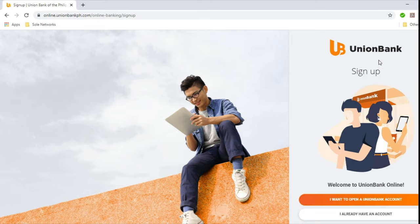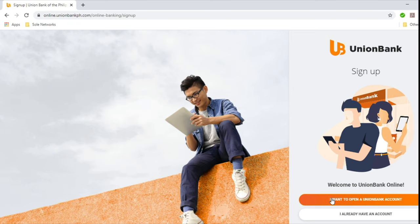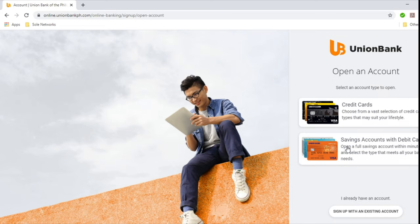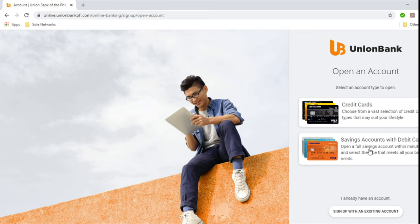And you will be prompted to select between the two. So I want to open a Union Bank account, and I already have an account. So if you don't have a Union Bank account yet, then what you want to do is choose this option. And then choose here, credit cards, savings account with debit card. So we'll select the Union Bank savings account with debit card. So click that.